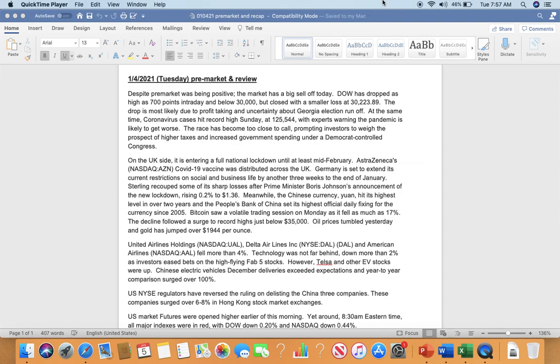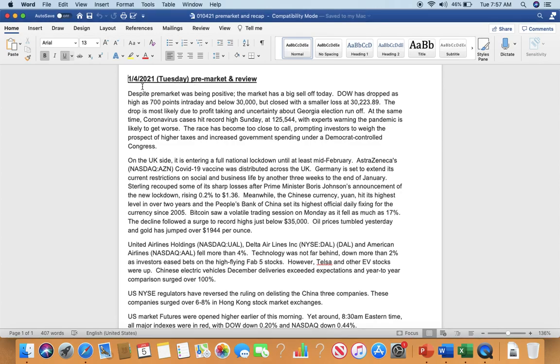Good morning everyone. Today is January 5th, 2021, Tuesday.